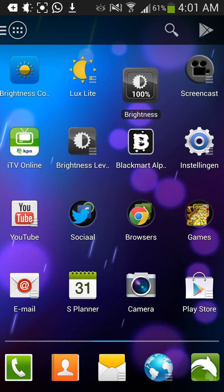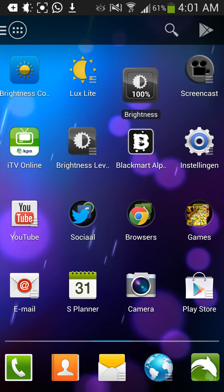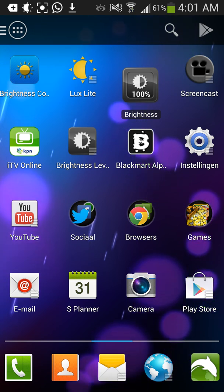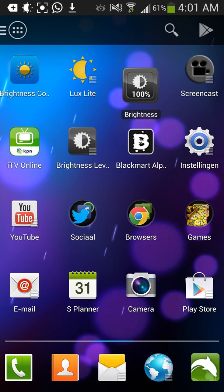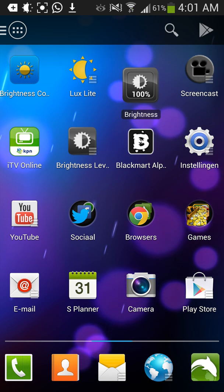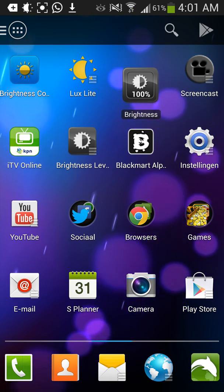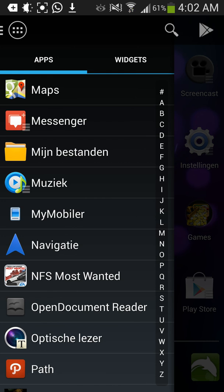Hello everyone. Today I'm going to show you how to install Freedom for Android 4.2.2. Your phone needs to be rooted of course.